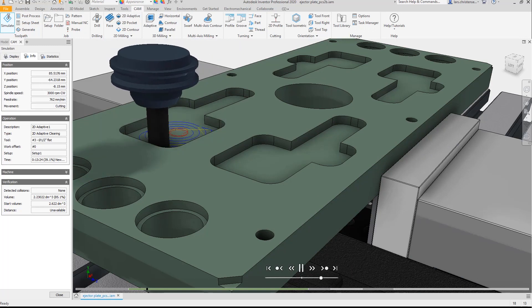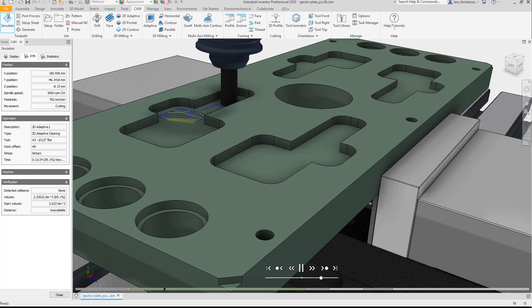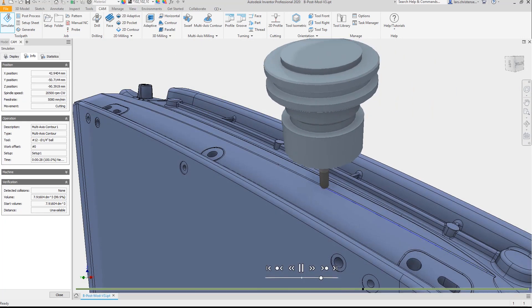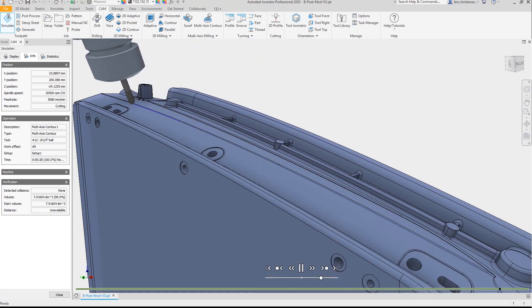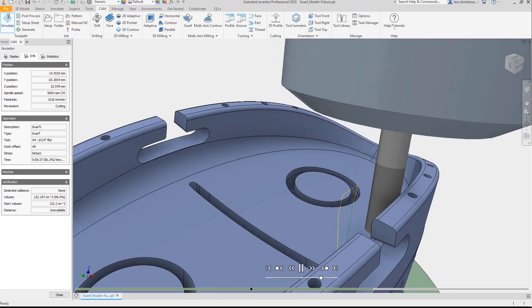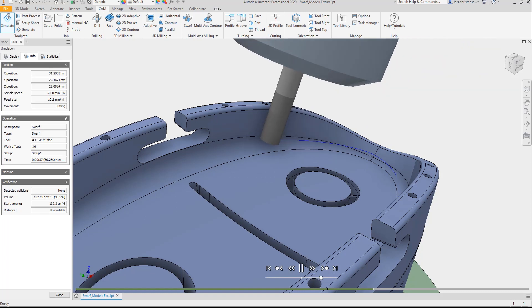Not only does this provide you with 2D and full 3-axis functions, this integrated CAM solution has the easiest to learn multi-axis tools including tilt, multi-axis contour and swarf.